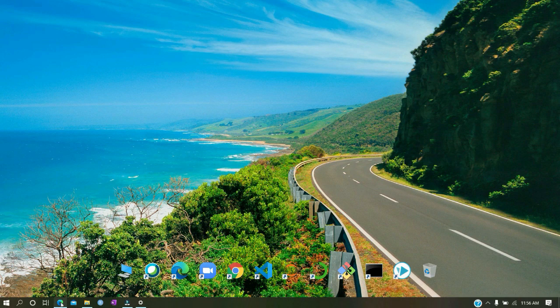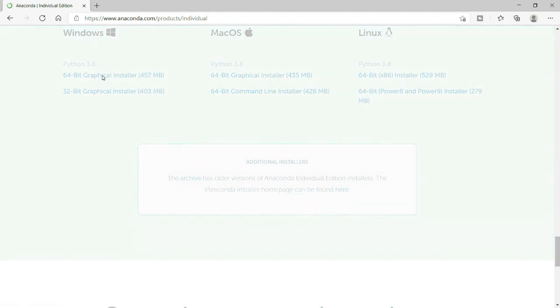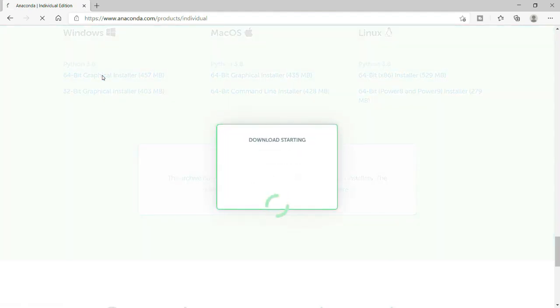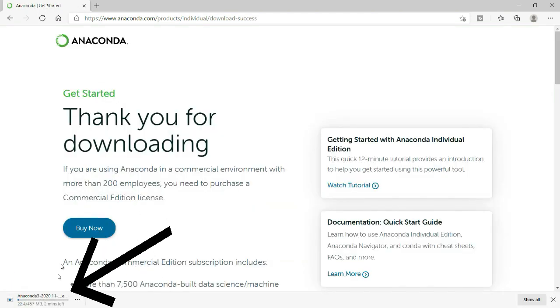Since I have a 64-bit system, I will click on this link that says 64-bit graphical installer, and the size is 457 MB. Now it has started downloading.